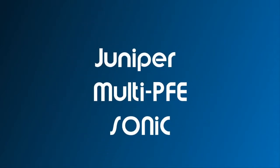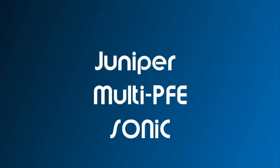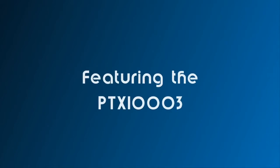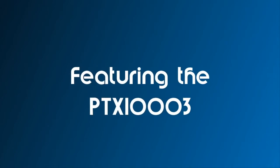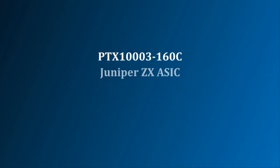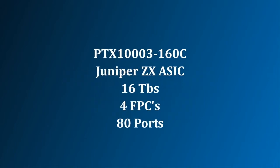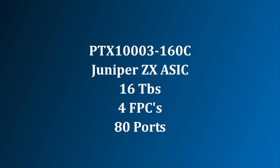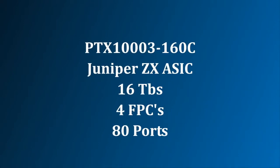Welcome to Juniper's Multi-PFE Sonic demonstration. Today we'll be using the PTX-1003. The PTX-1003 has two variations.